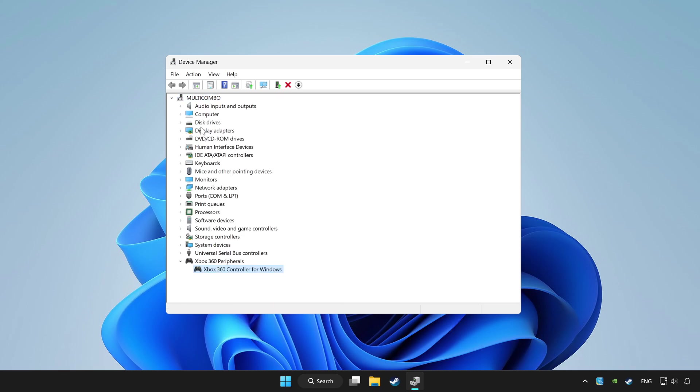If you use your controller with Bluetooth, then update it. Close device manager.